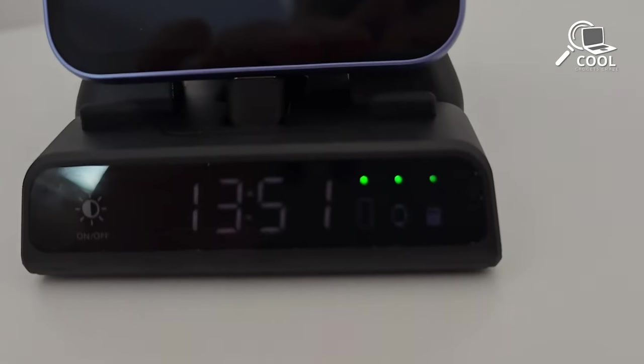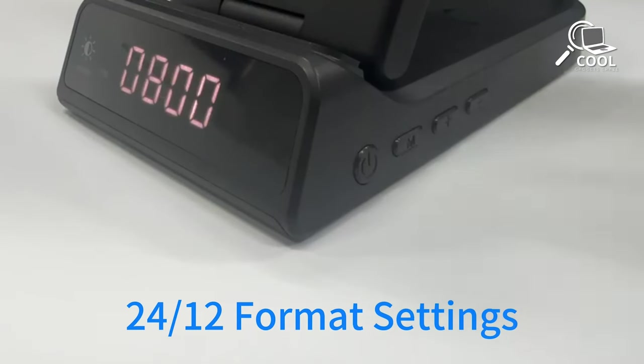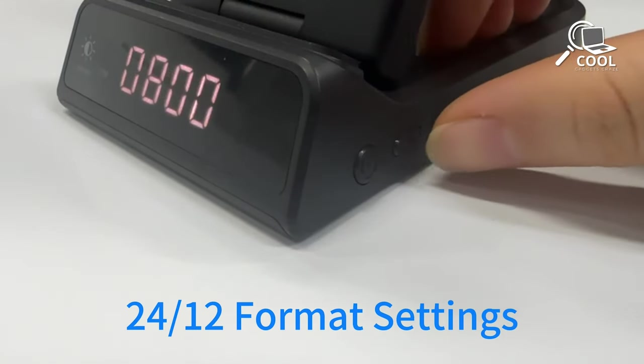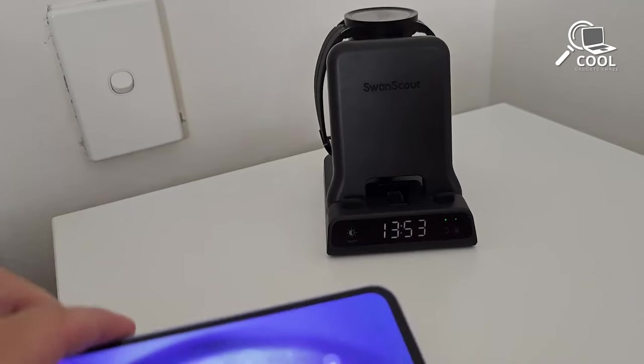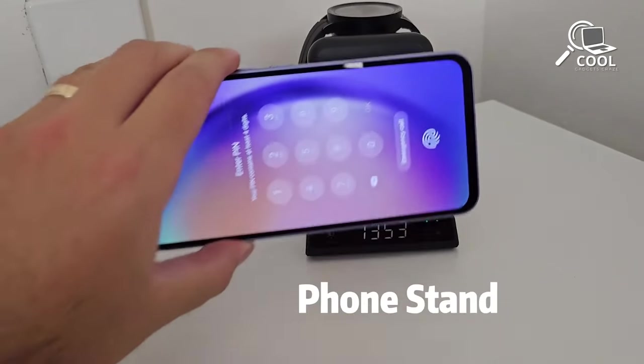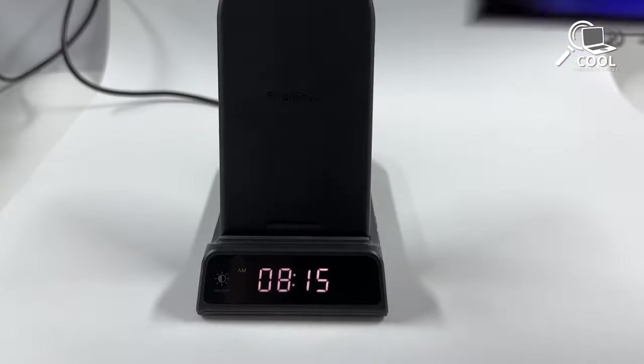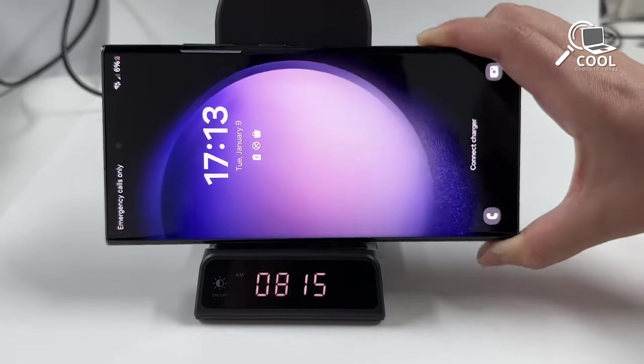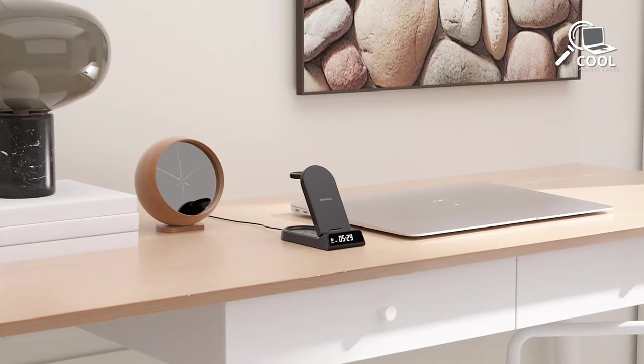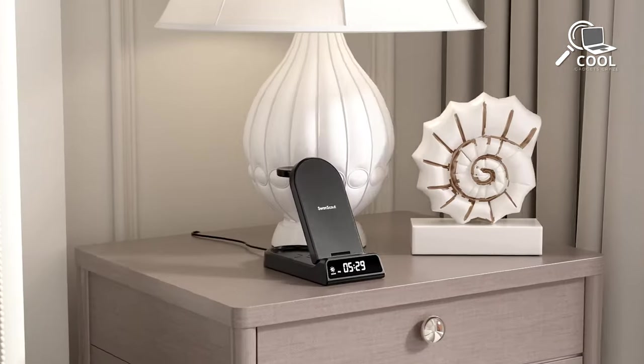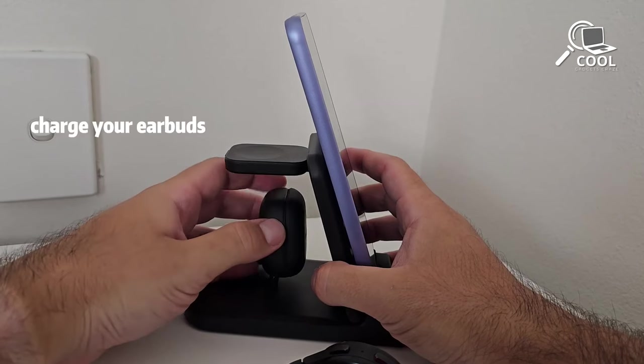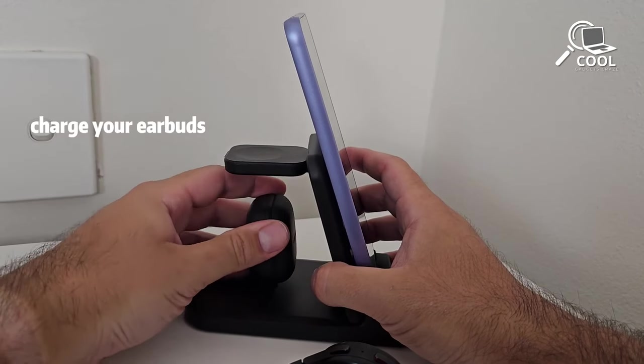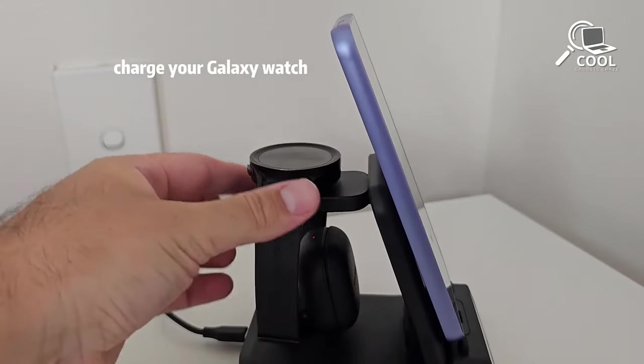It comes with a digital clock that you can adjust to your liking, but it doesn't have an alarm clock. The charger also turns into a phone holder when your device is fully charged, helping you keep things organized. Just press a button, and you can continue charging your phone, wireless earbuds, and Samsung Watch-compatible devices.